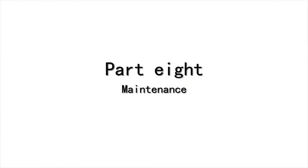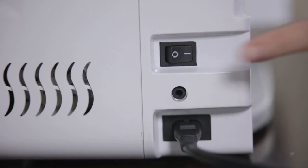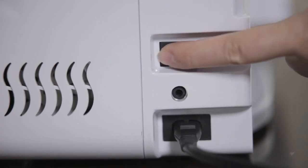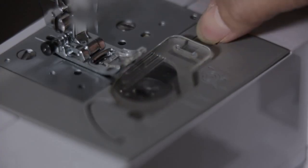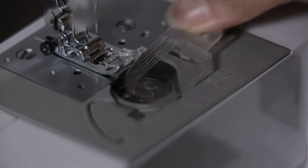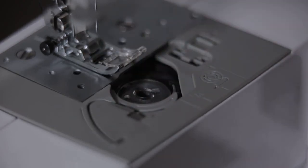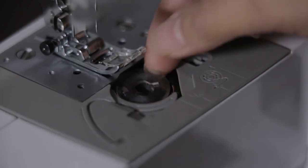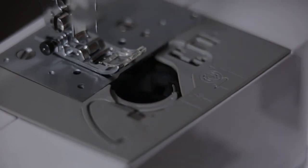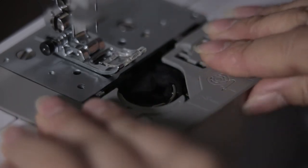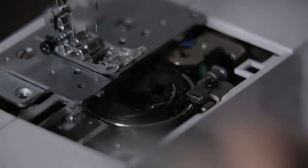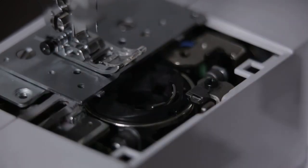Part 8. Maintenance. Power off. Open the cover. Take out the bobbin. Grab the needle plate B on both sides to move in its own direction. Take out needle plate B.